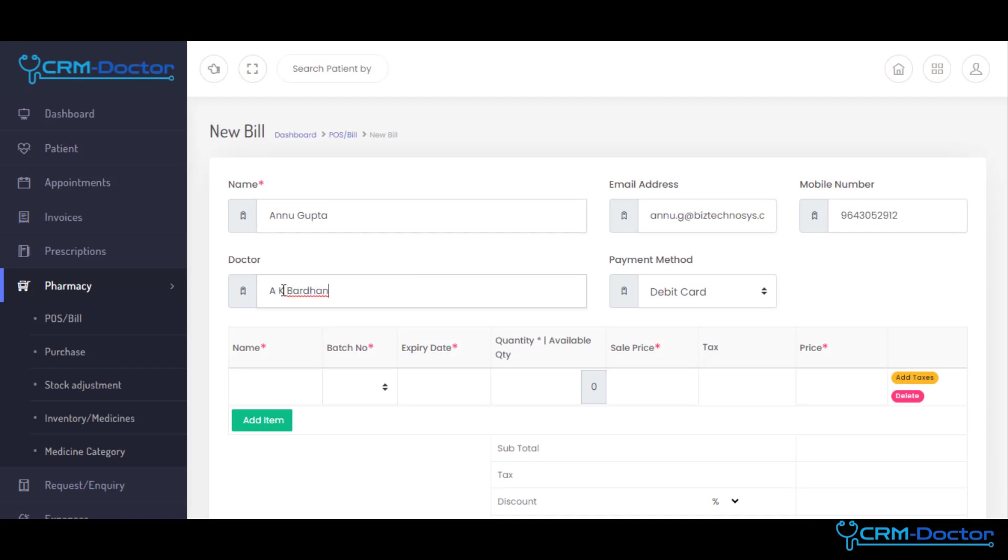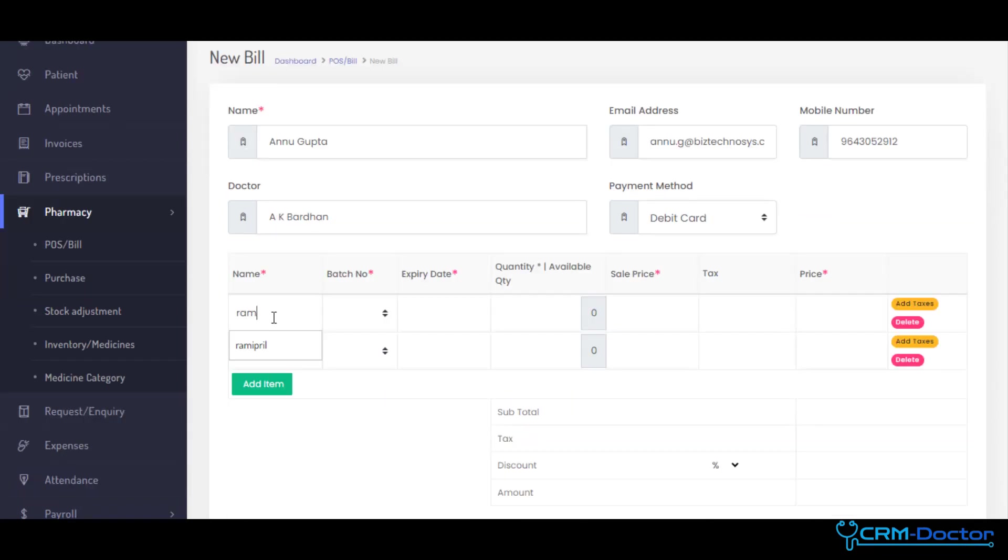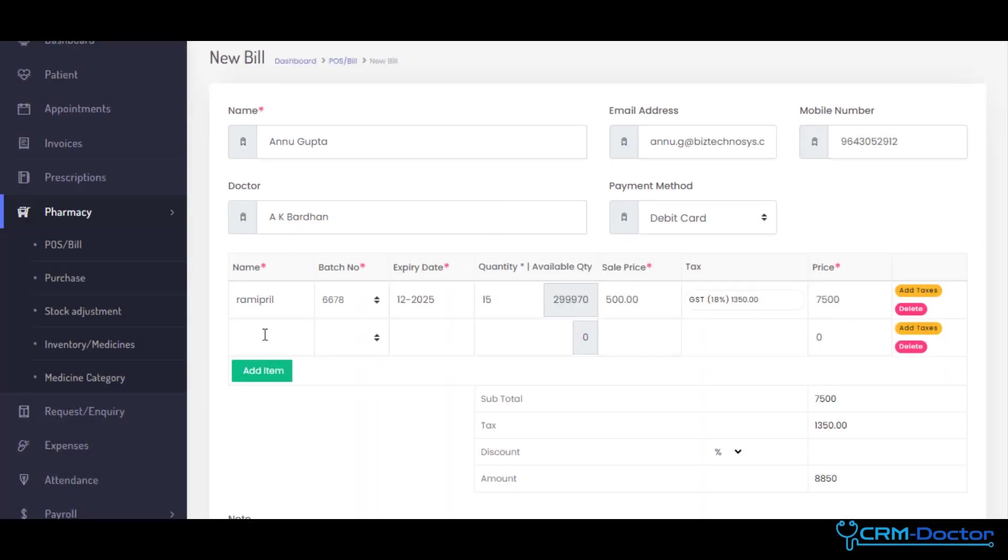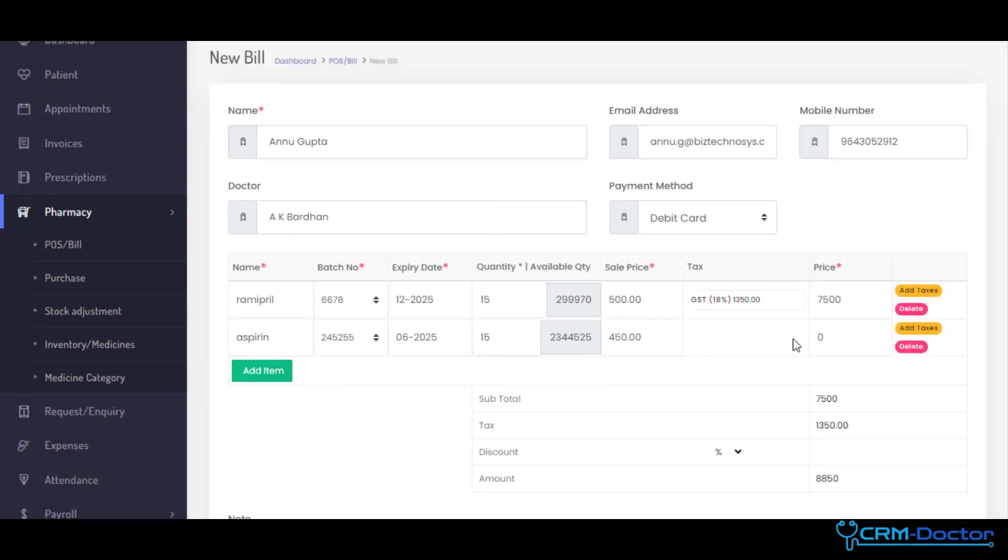Our billing module simplifies financial processes. It automates invoicing, tracks payments, and ensures accurate billing.